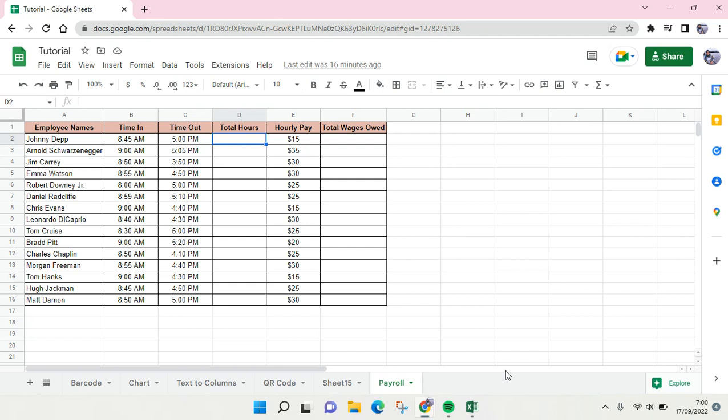Hi everyone, welcome back to this channel. On today's video, I'm going to show you how to create a payroll using Google Sheets.